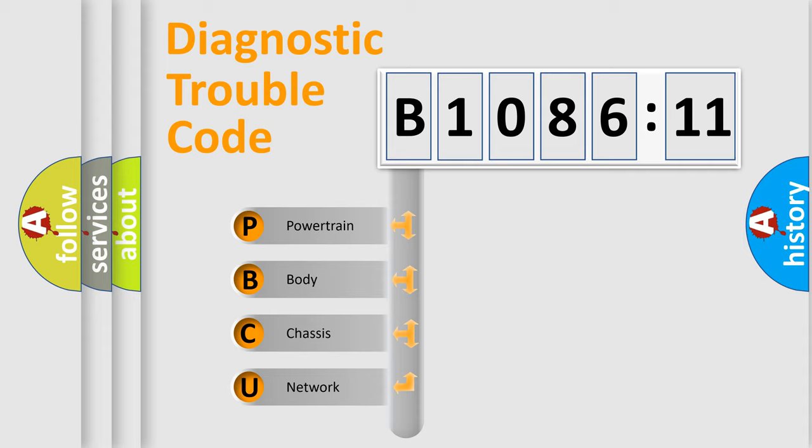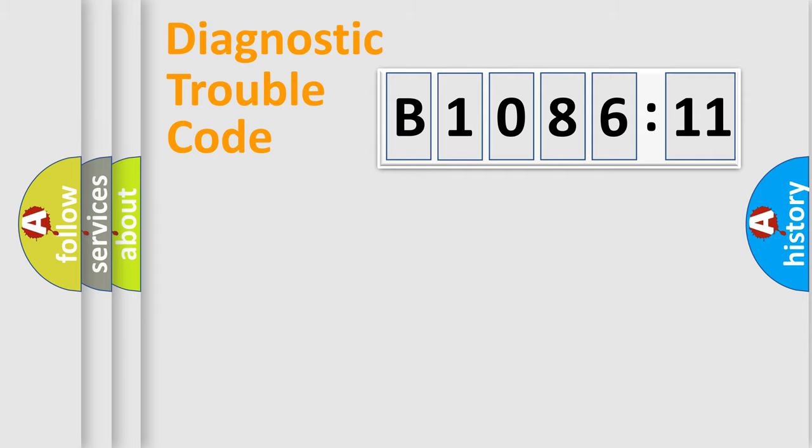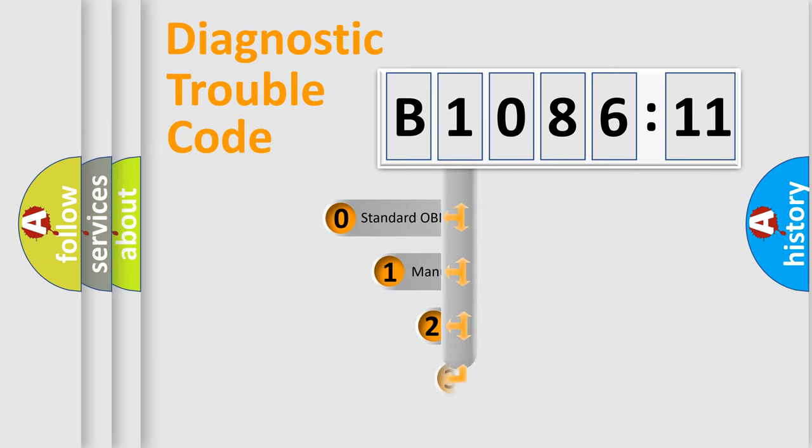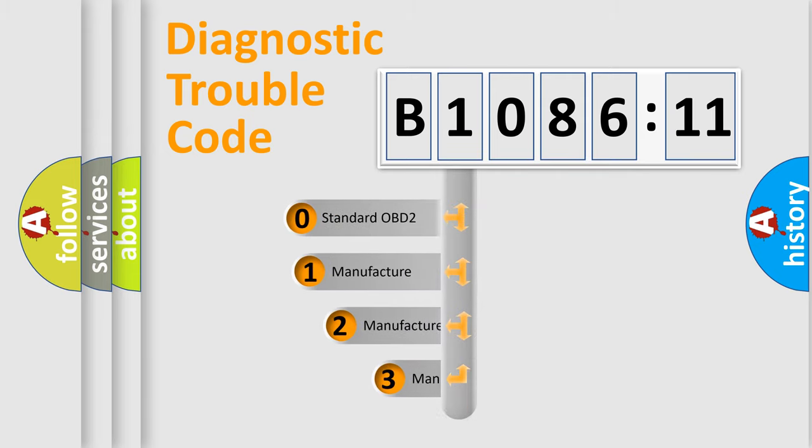We divide the electric system of automobile into the four basic units: Powertrain, Body, Chassis, Network. This distribution is defined in the first character code.